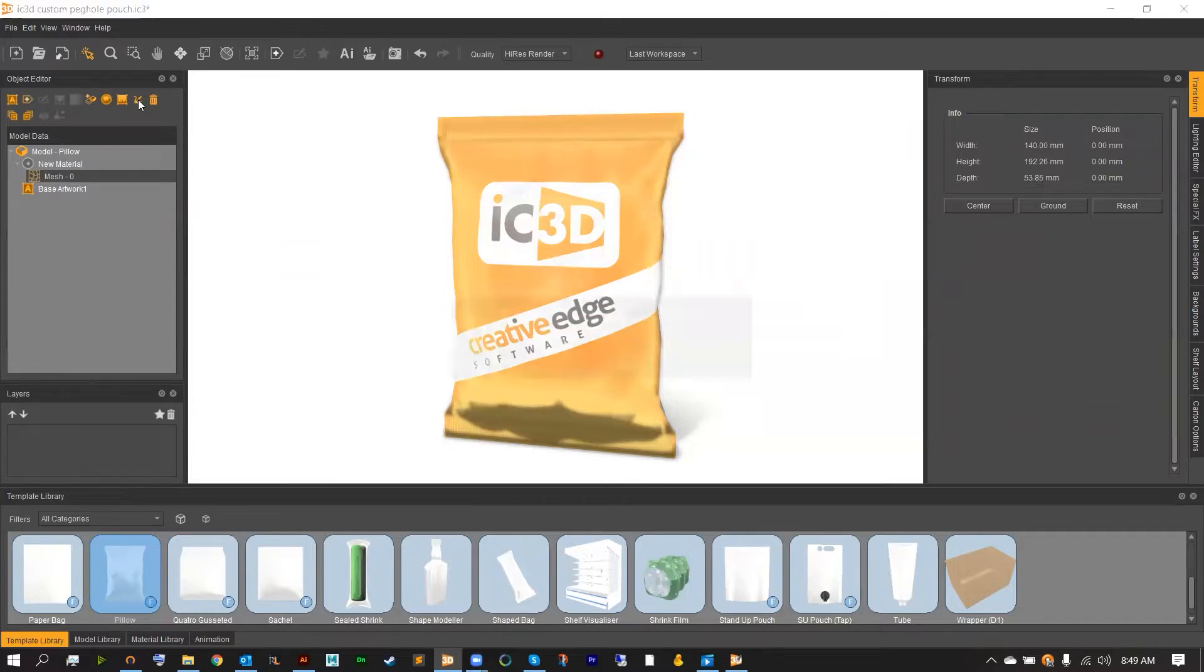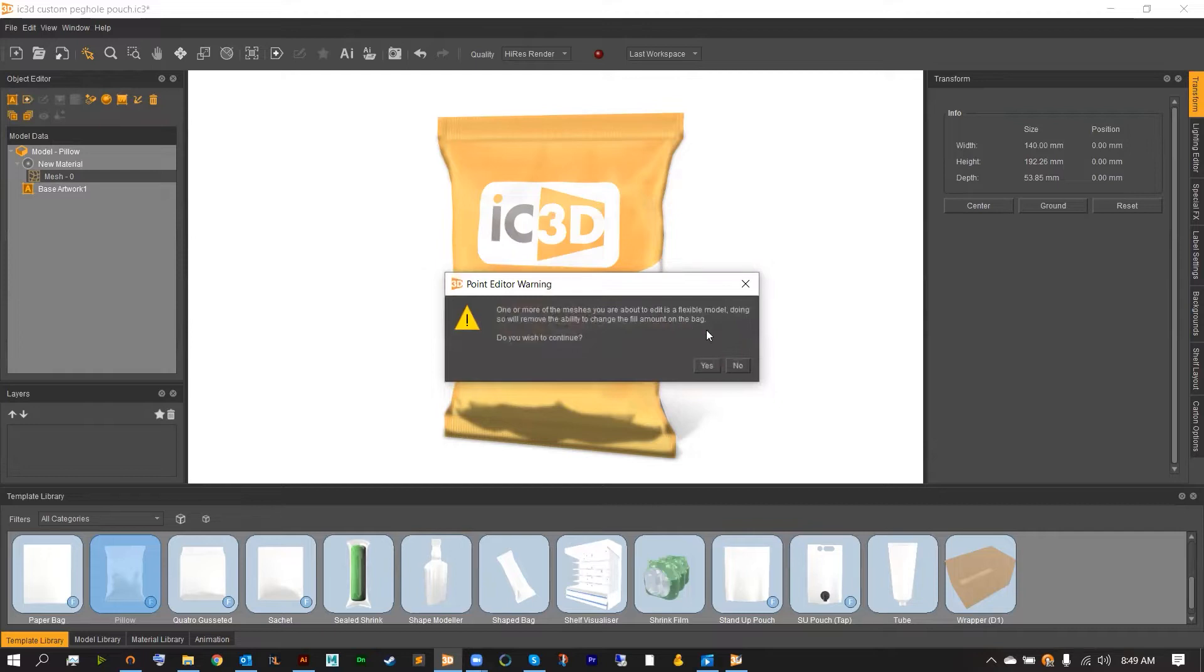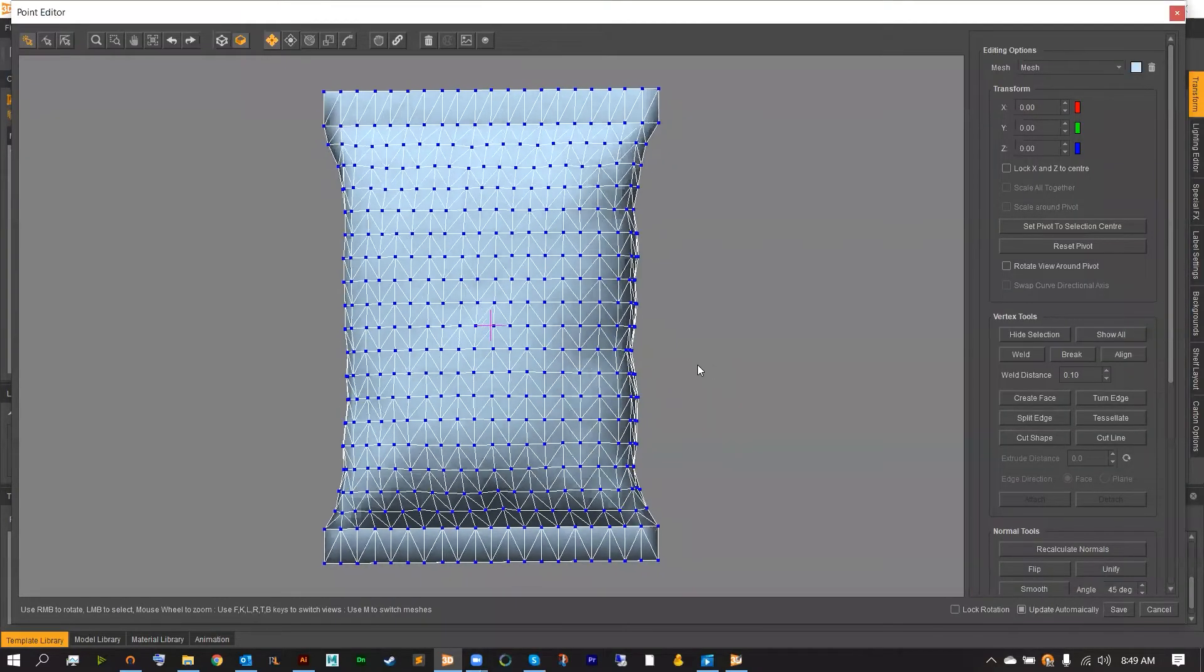And from here, you're going to be presented with a warning. This warning just simply says that if we go into the point editor with a flexible model, we will lose our fill and unfill option, which is just the small slider in the special effects menu. Hitting yes will then bring us over to the point editor.